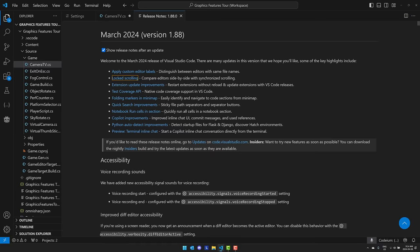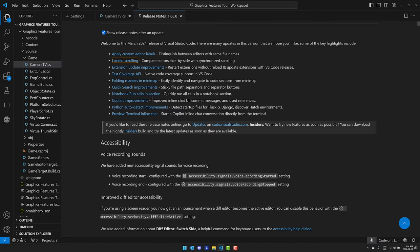You can run all cells in a notebook section. We've got improvements to copilots. Of course Python auto-detect improvements and start a copilot inline chat conversation directly from the terminal.